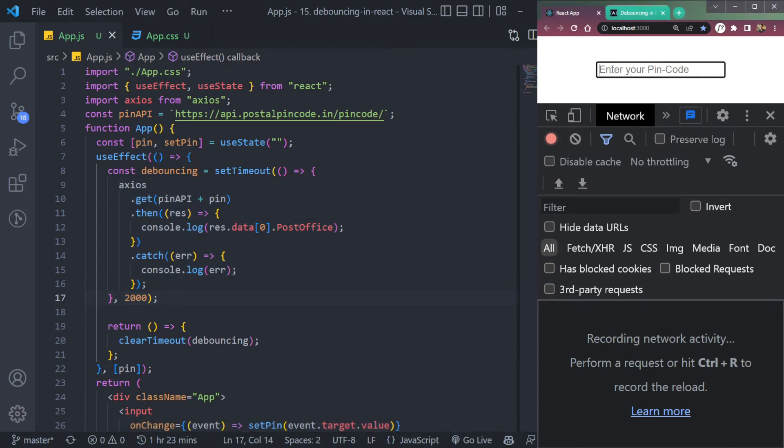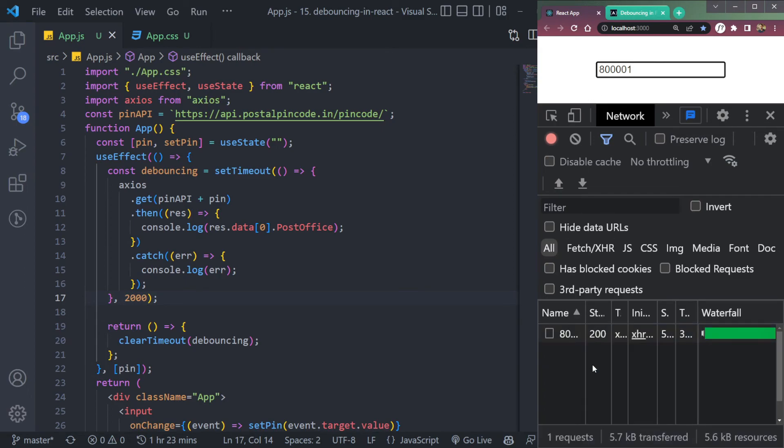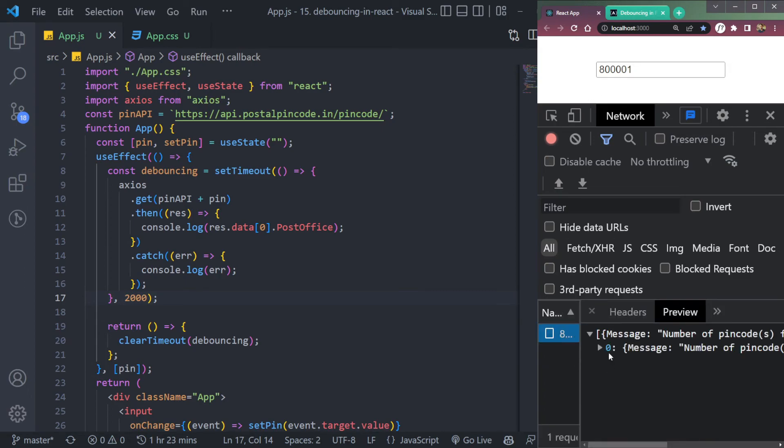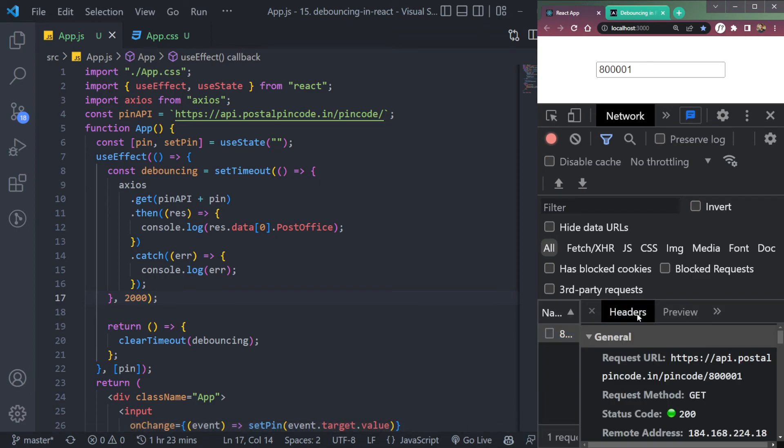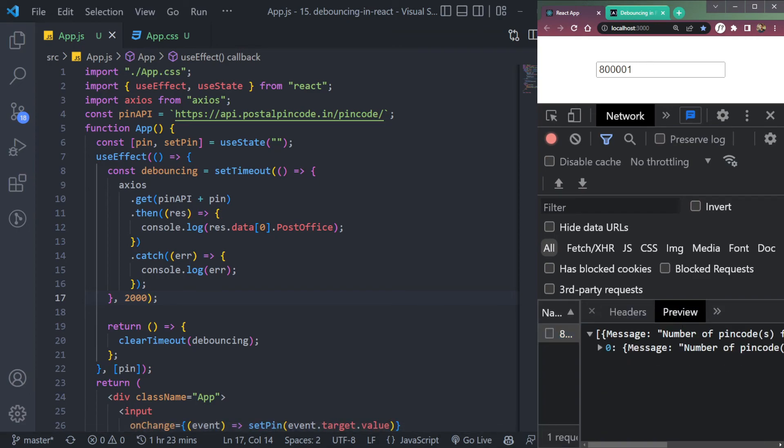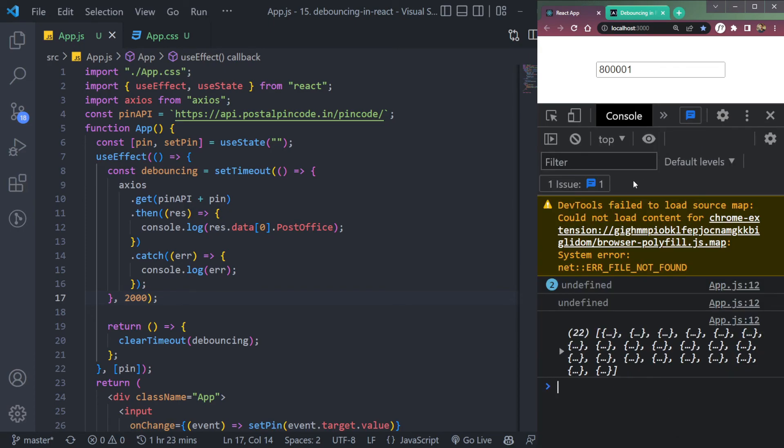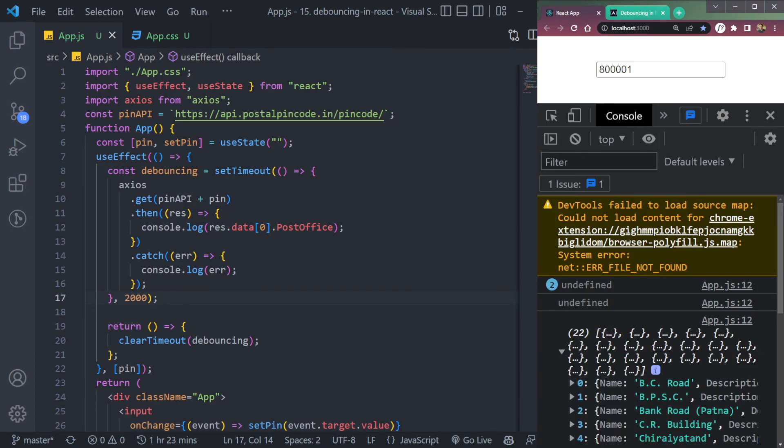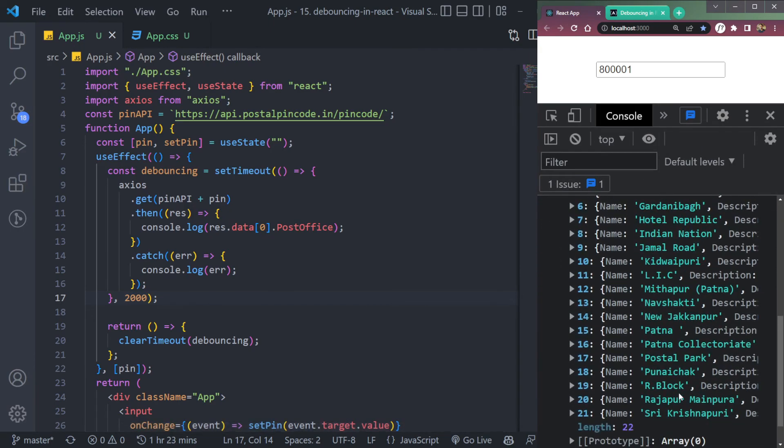So now let's check. Clear the console. Now let's type the pin code 800001. Let's check. See, it works. After like two seconds, we are receiving this call here, API call with the data that is present in the database. All this data.